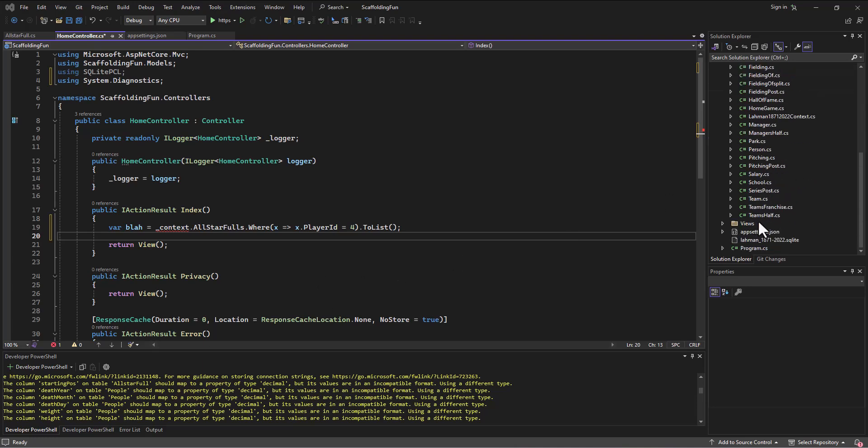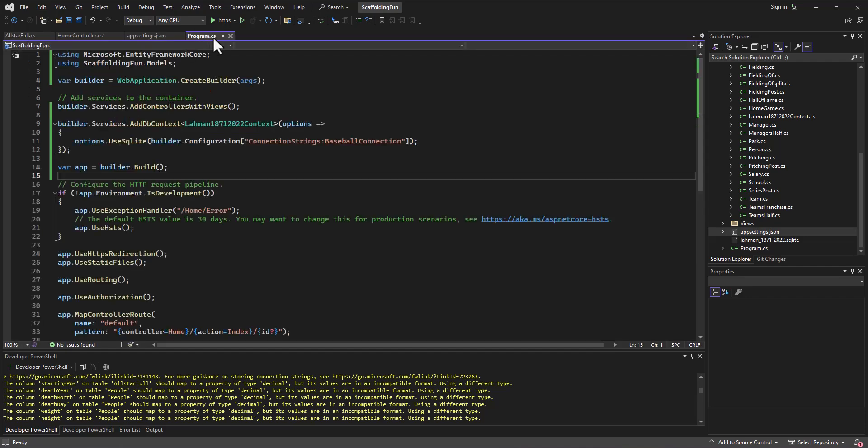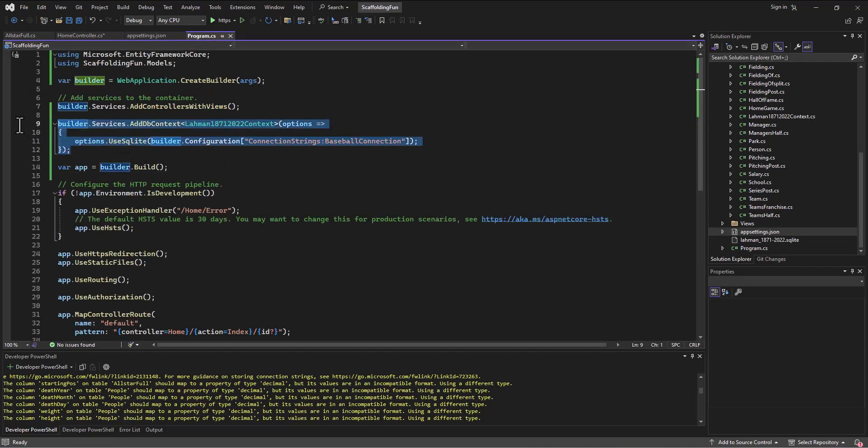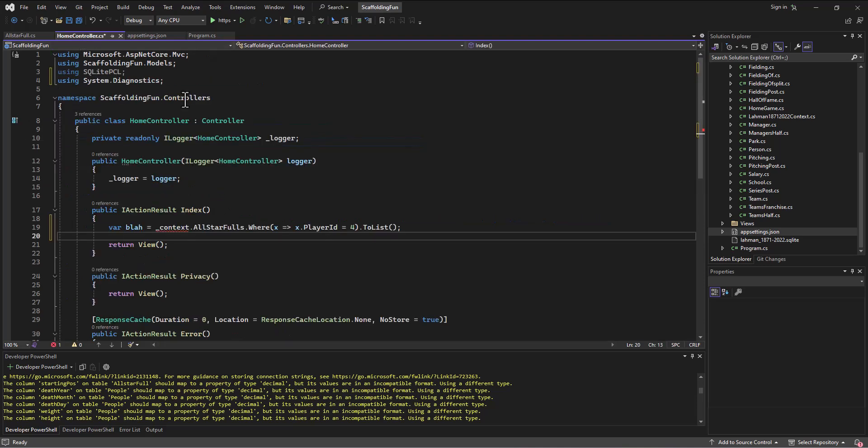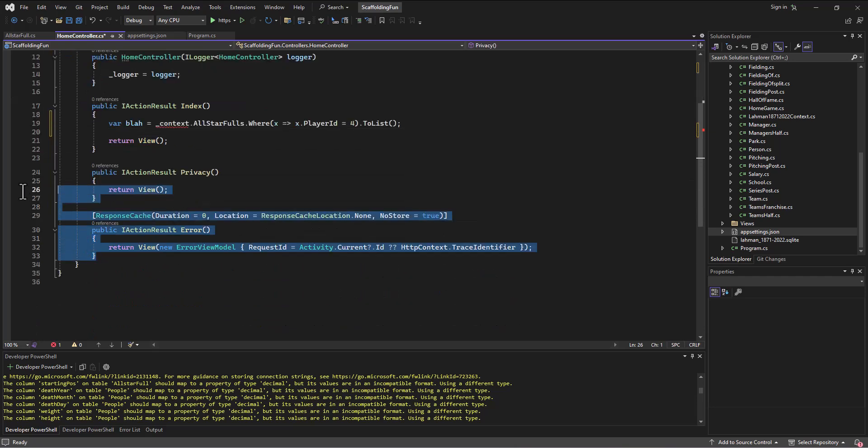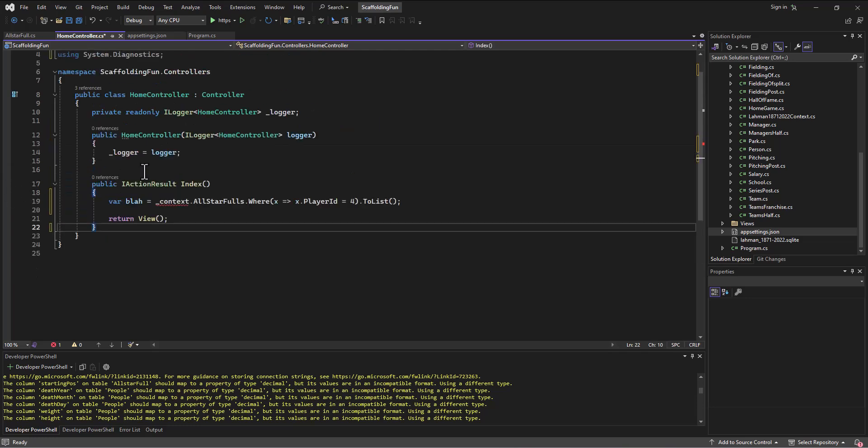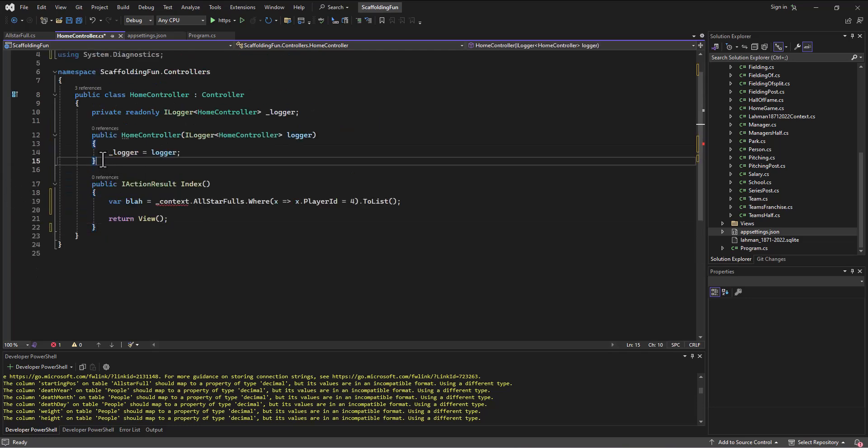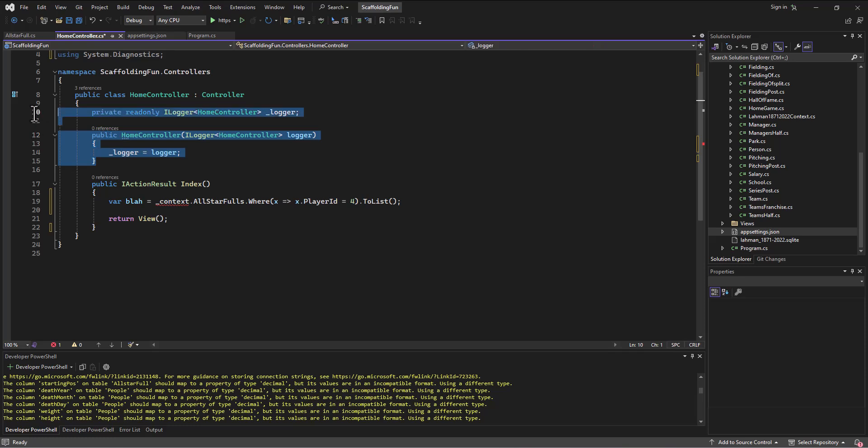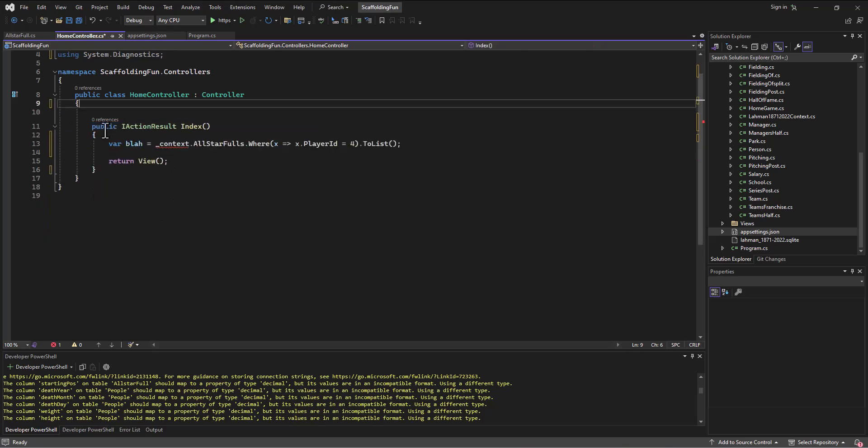We've set up our connection string, and in the program.cs file we've set up the service to use that DB context file. Now in the home controller, let's actually set it up. There's a bunch of stuff here we're not going to use, so I'm going to get rid of the privacy view and the error view to keep this simple. We don't need the ILogger for now, so we get it down to the bare bones.